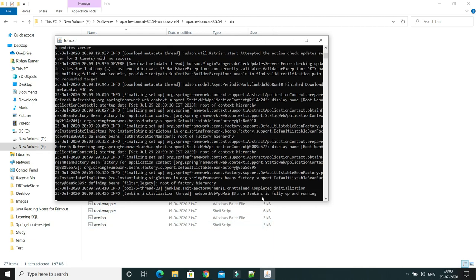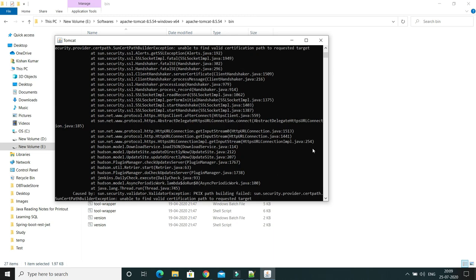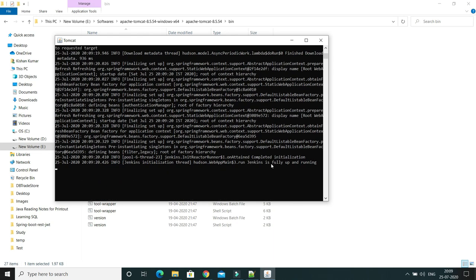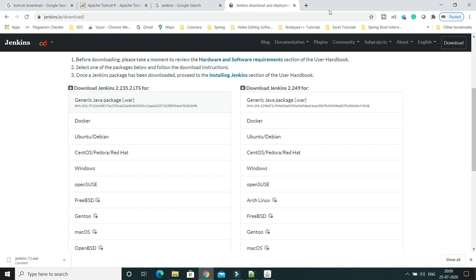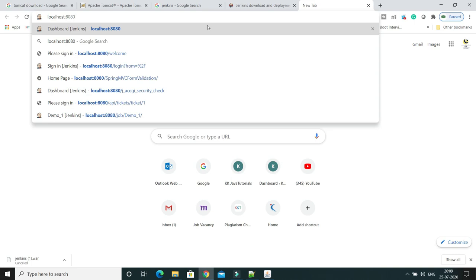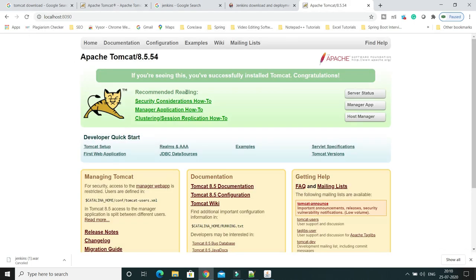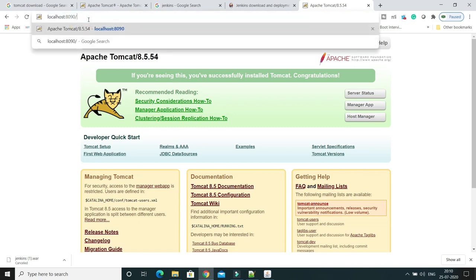Jenkins is now fully up and running. Open your favorite browser and type 'localhost:8090' — the port number we configured — and you can see Tomcat is up. Then add '/jenkins' to the URL and press Enter.